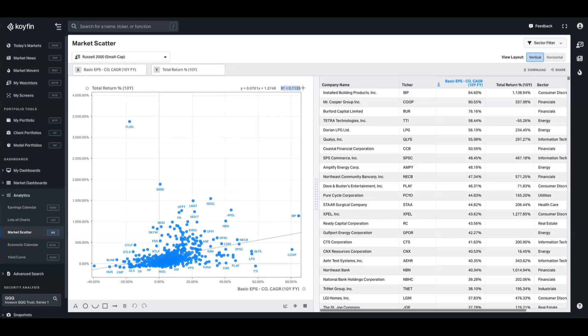So in plain English, this is basically telling us that other factors beyond EPS growth are significantly influencing total return for these stocks, which I think is accurate in this case.